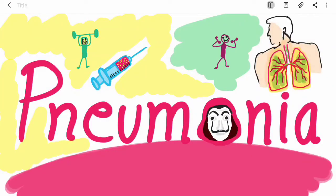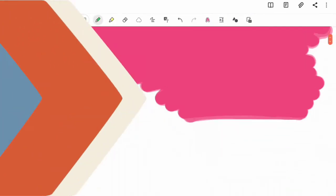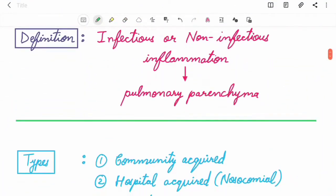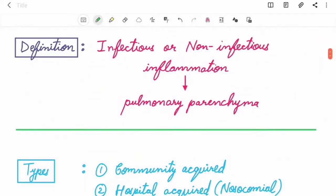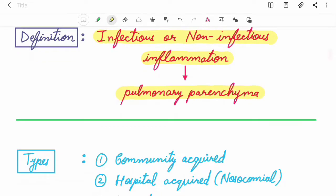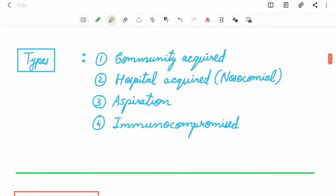Hi, we are back with another topic from the respiratory system series, and it is pneumonia. The definition of pneumonia: it is the infectious and non-infectious inflammation of pulmonary parenchyma. The types of pneumonia are: